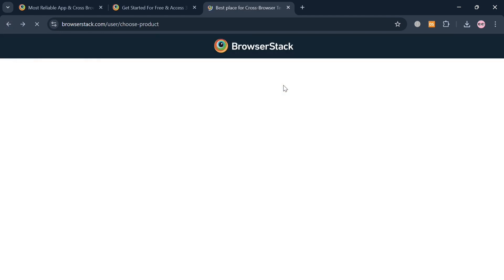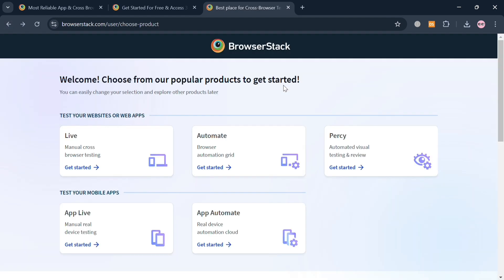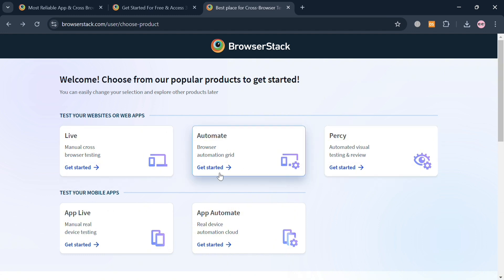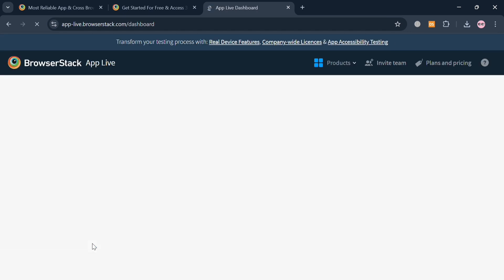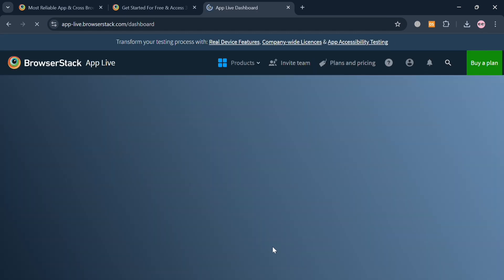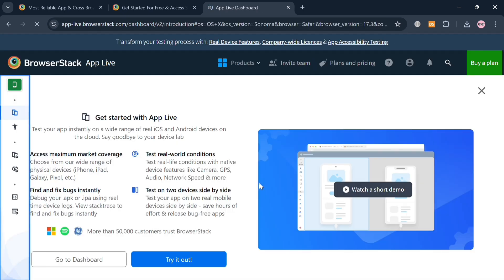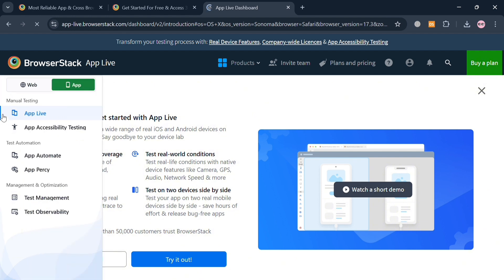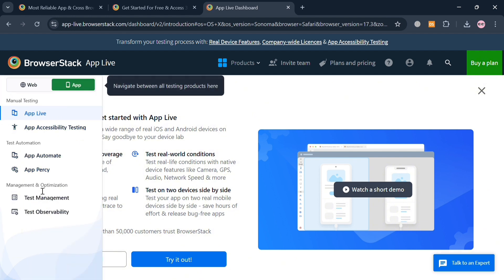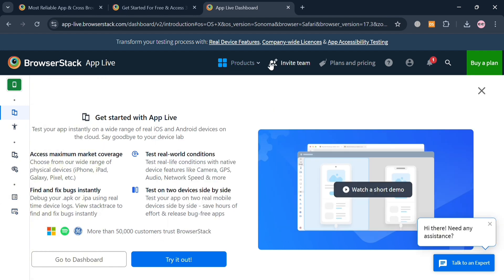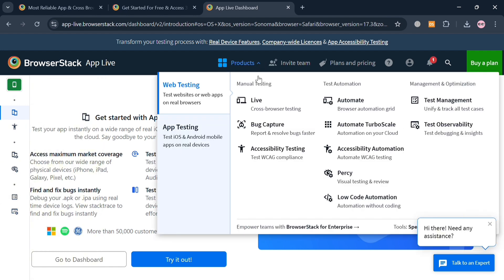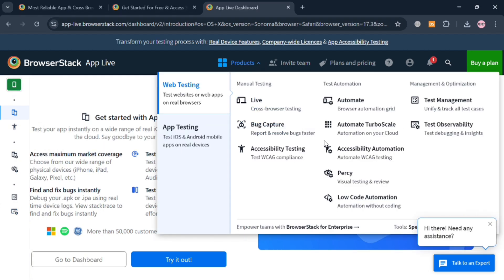But going back on this page, aside from that Live, we could also navigate this App Live by clicking this option Get Started, in which you will be directed to this page. And as you can see, it has different kinds of interface before the Live option that we just clicked earlier, with your App Accessibility Testing, Test Management, and many more.